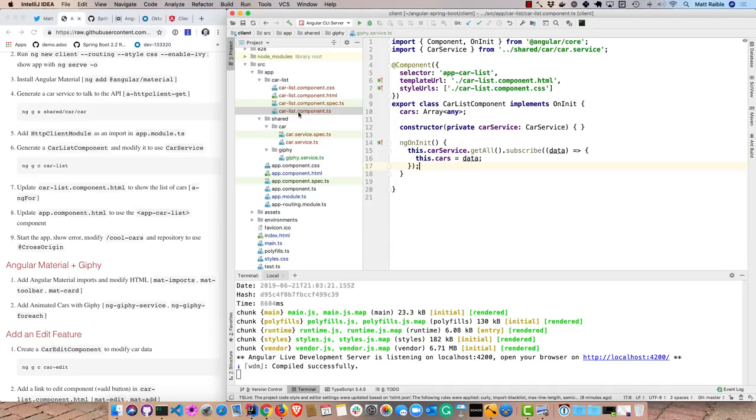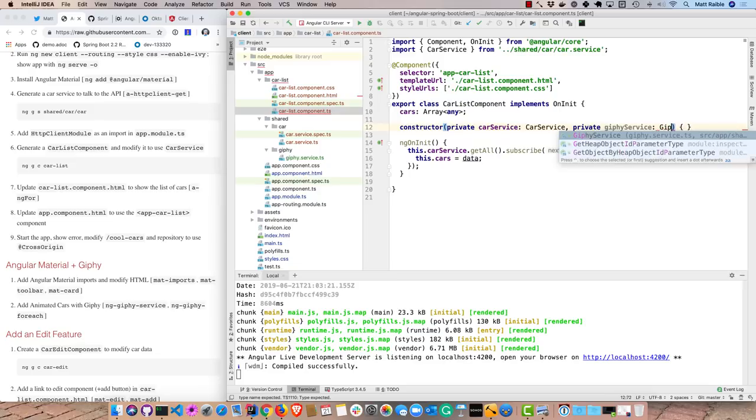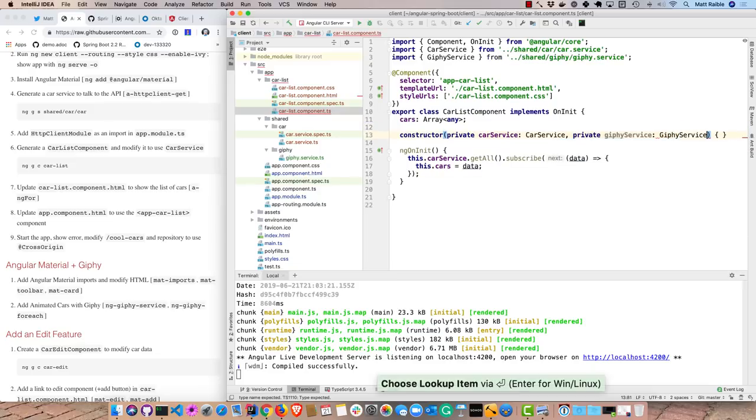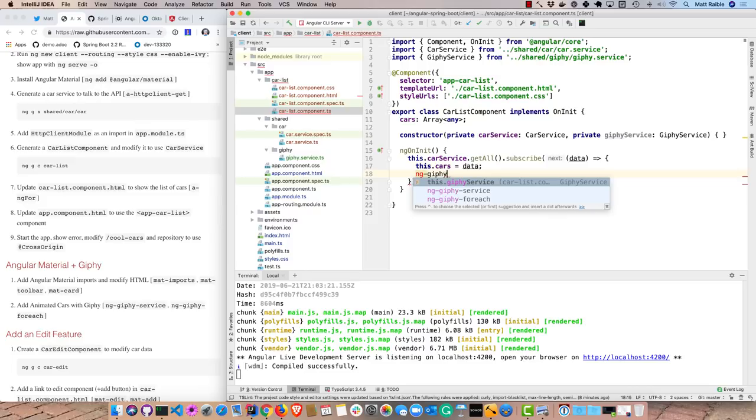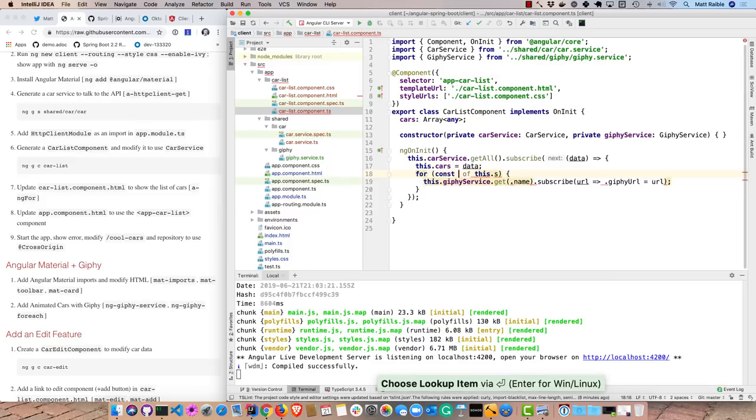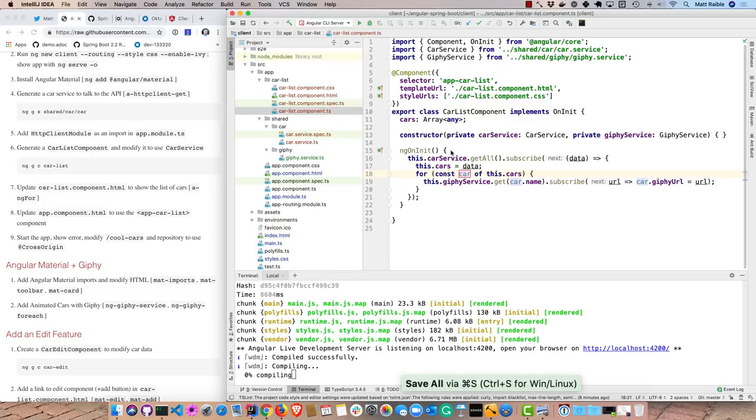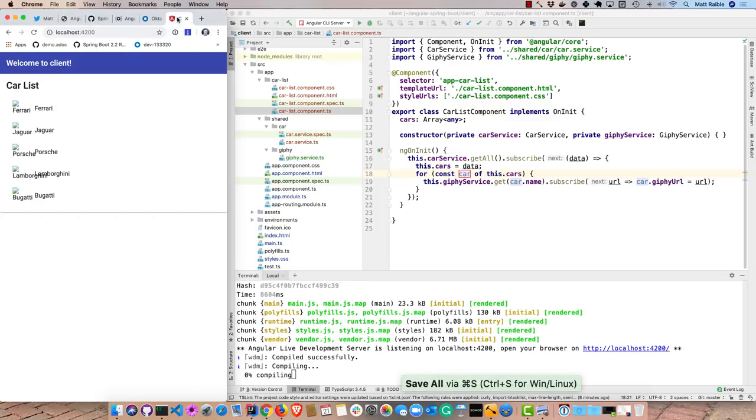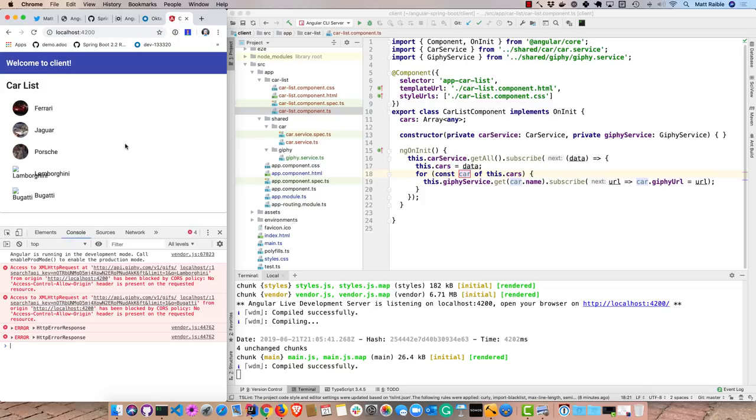So to add that to the car list component, we'll add it as dependency to the constructor. Giphy service. And then down here, we'll go ahead and say, through our cars, go ahead for each one and grab the associated image that matches. So now we should have everything we need over here. And as soon as that finishes compiling, now we're actually getting cars. And so I saw this earlier when I practiced this demo.